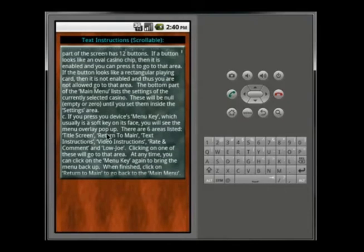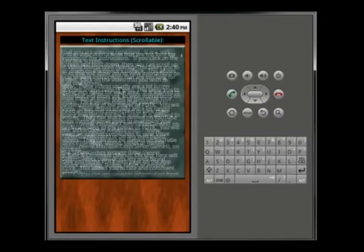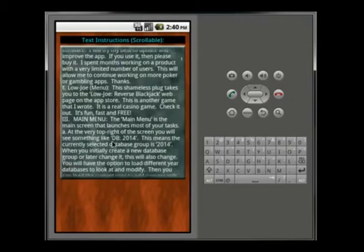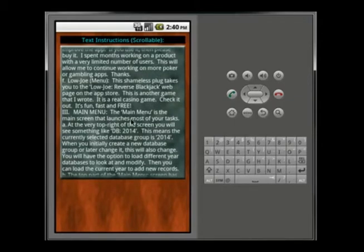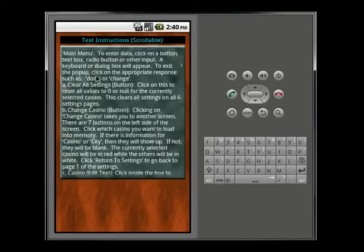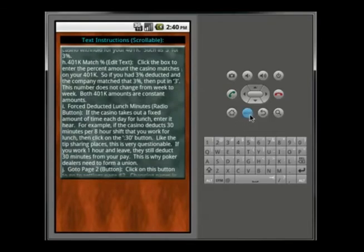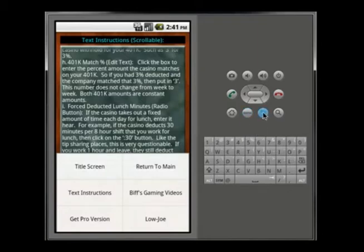If you click on Text Instructions, the instructions pop up. That way, if you don't have internet access to view the videos, you can go through everything there. On a tablet with a bigger screen it may be stretched out. It goes through all the different areas one by one so you can look at all the different inputs. You click your menu key and this is your back or exit button.